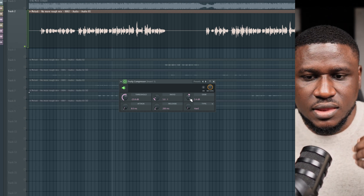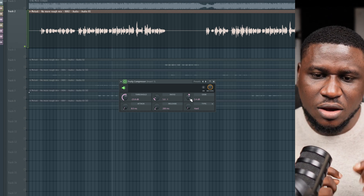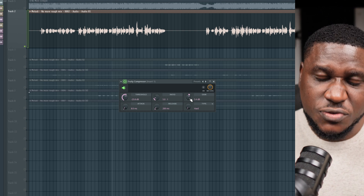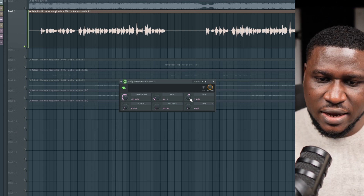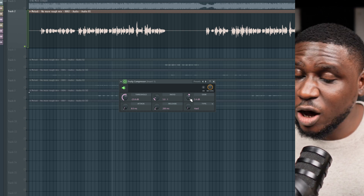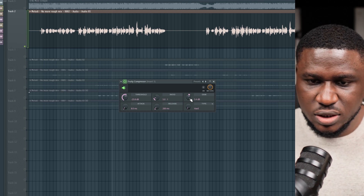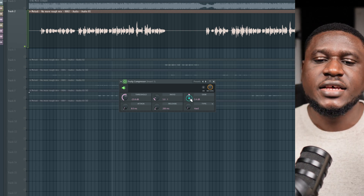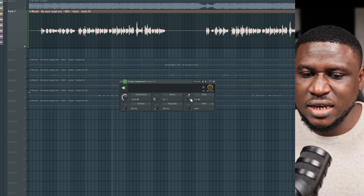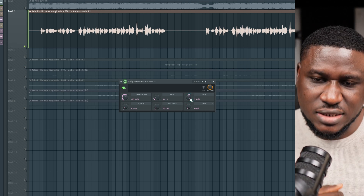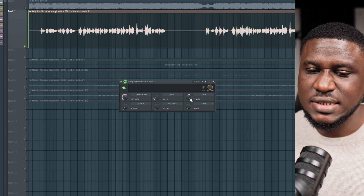The gain button is for when compression makes the vocal get louder or really quiet. Some compressors call it output, compensation, or other names. It's simply how you balance out the loudness you may have lost, or reduce the loudness you may have gained during compression.